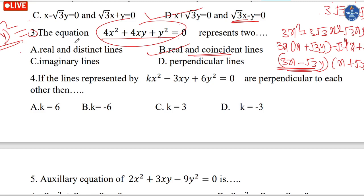For the perpendicular line, we interchange the middle term coefficients. With 3y², the equation becomes 4x² minus 5xy equals 0, then minus 5x² plus 4xy minus 3y² equals 0. The condition involves the 2y² and 3y² coefficients.